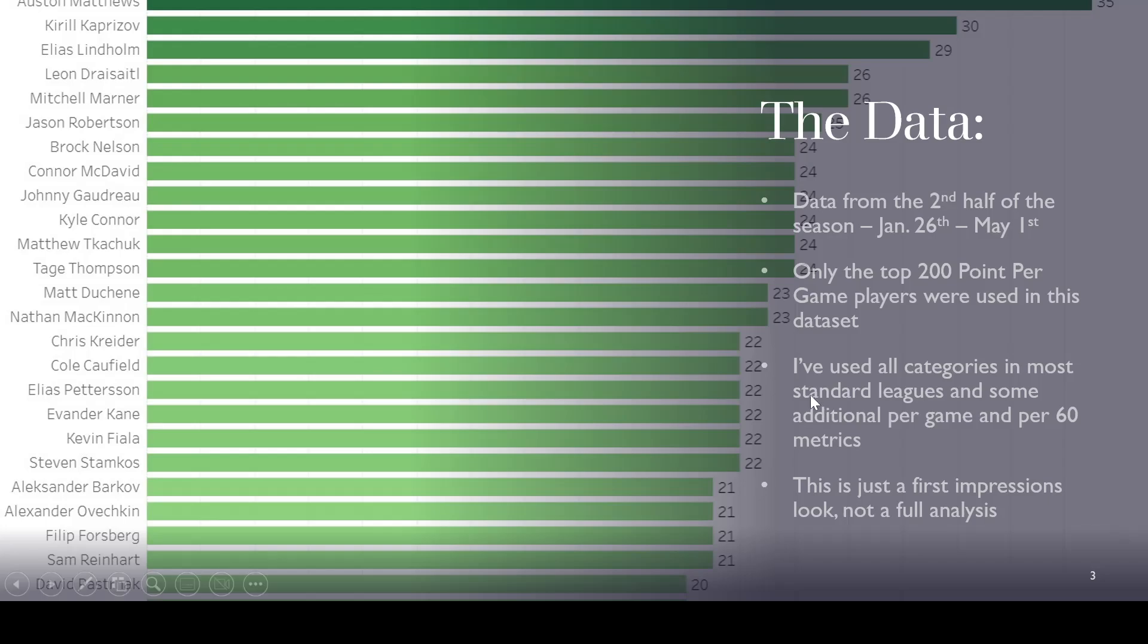But I've also added in a couple of per game metrics and per 60 metrics when it was making a difference in the data. So we'll see that in some of the stuff that we look at. And again, this is just the first impression, not a full analysis.